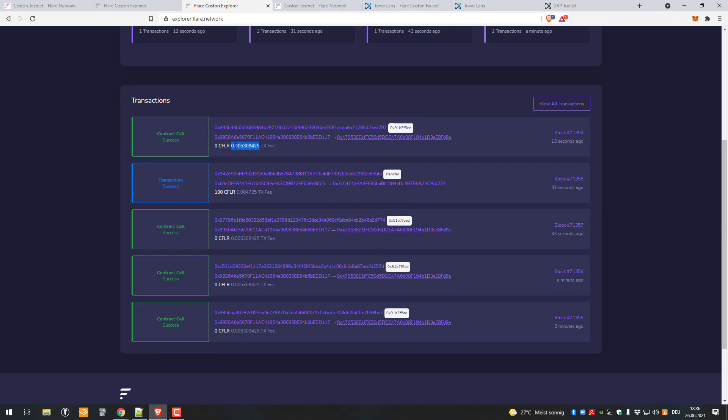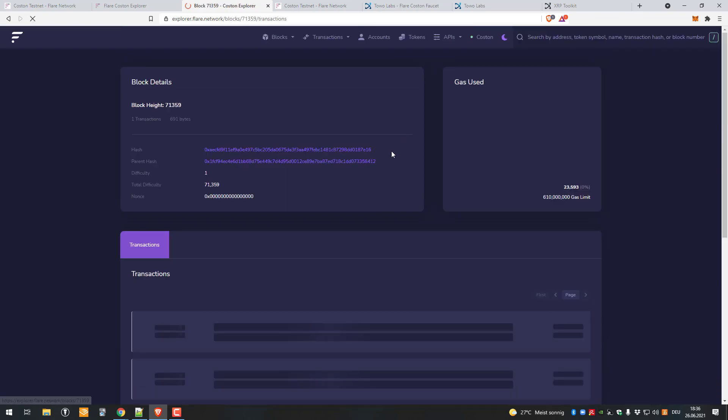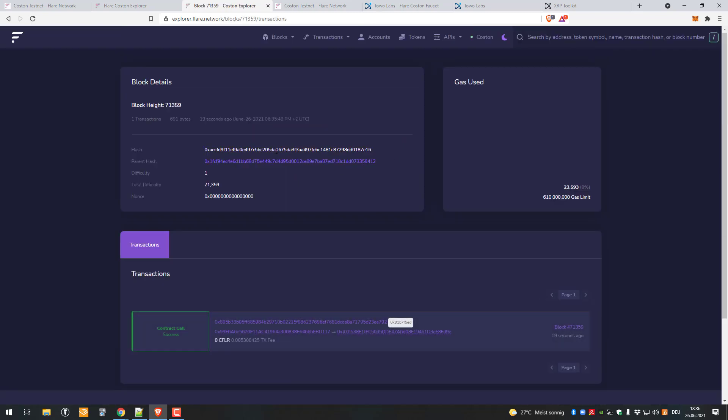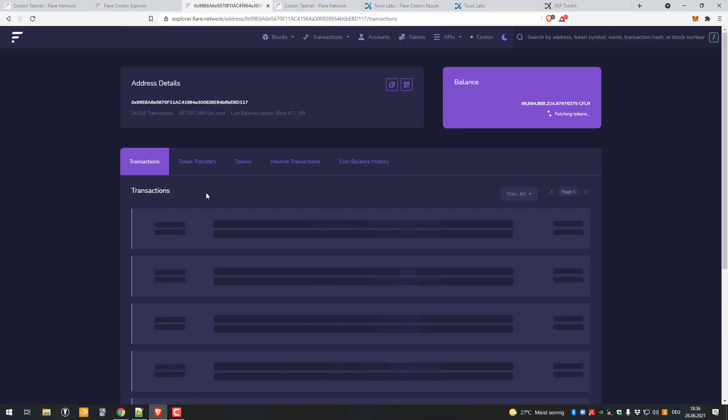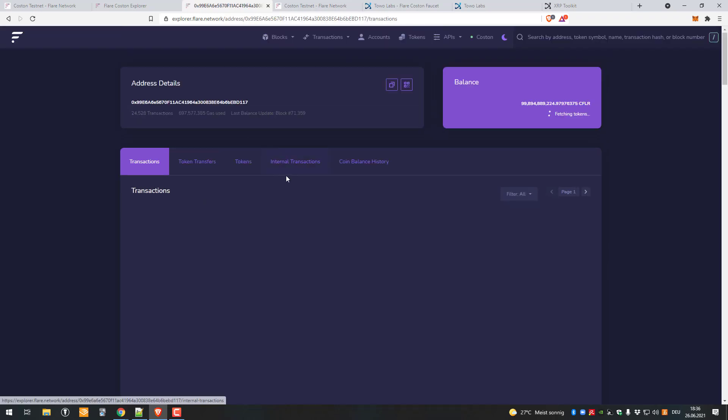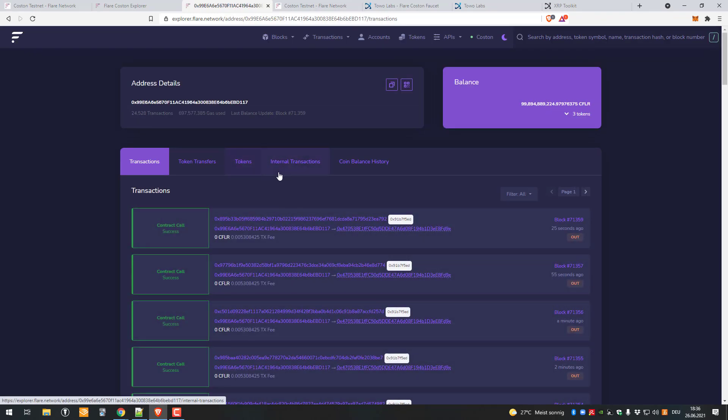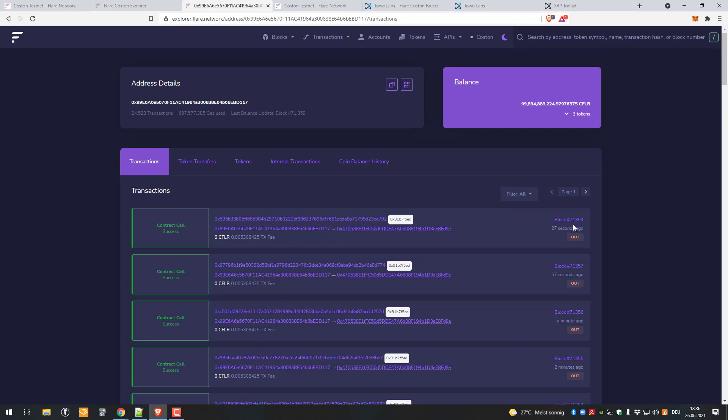The transaction fee was whatever. We can just click the block quickly and see what happened here. Somebody sent to somebody else some CFLR.